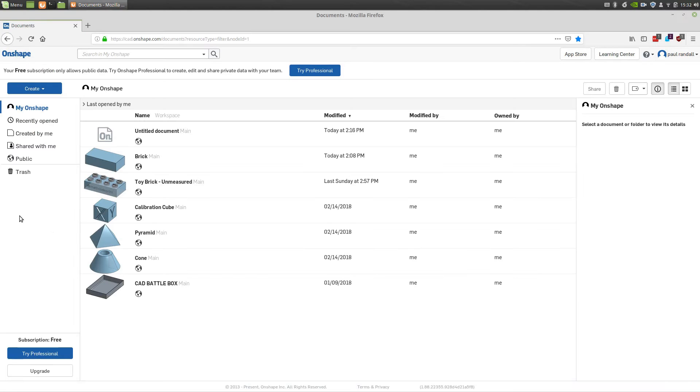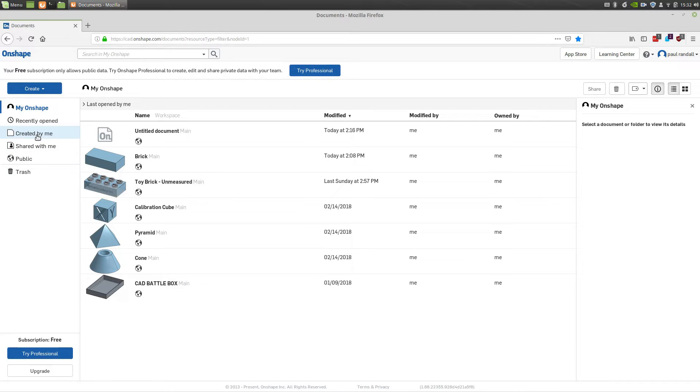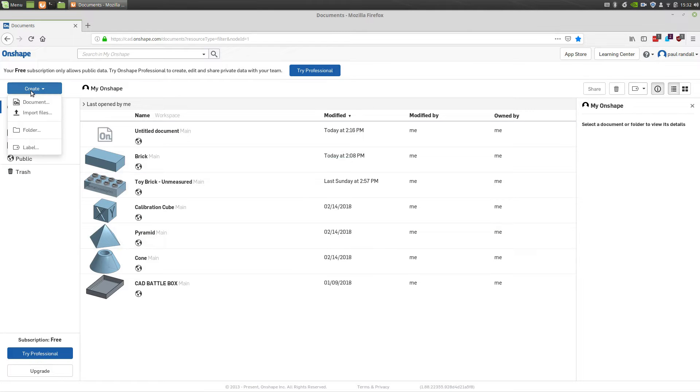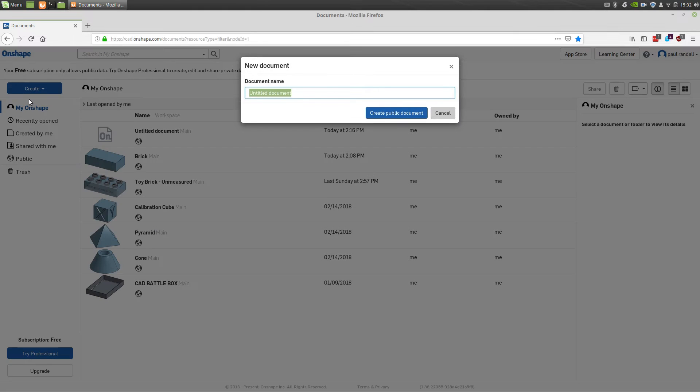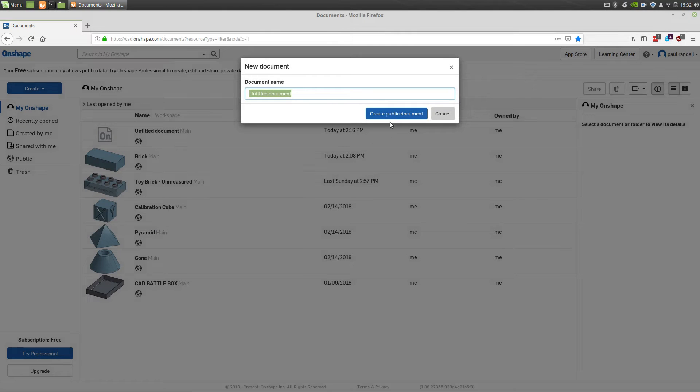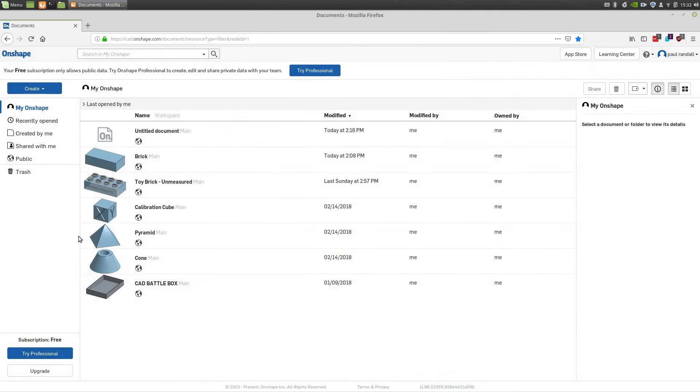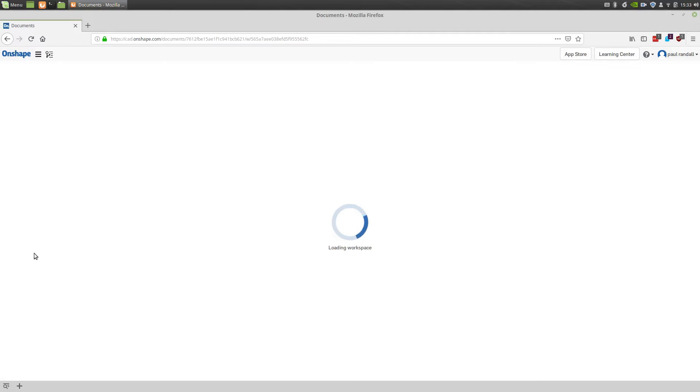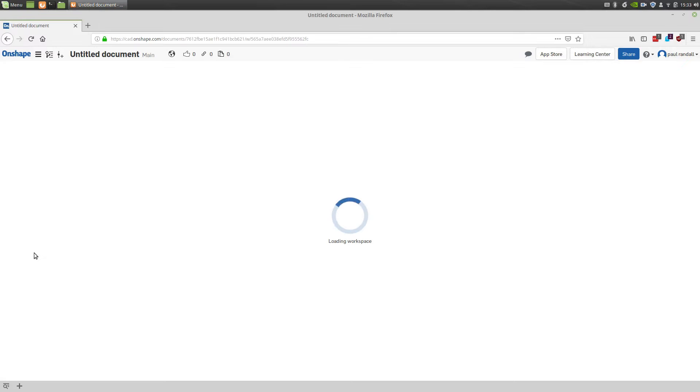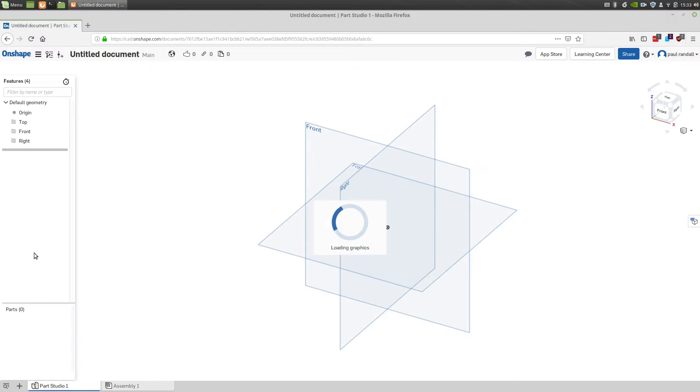After you log into Onshape, you'll be presented with your dashboard, which includes public documents and stuff created by yourself. And what you'll simply have to do at this point is create a new document. Once you've created that new document, we can proceed to create the brick. You'll see you'll be presented here with your Onshape workspace in just a few seconds.